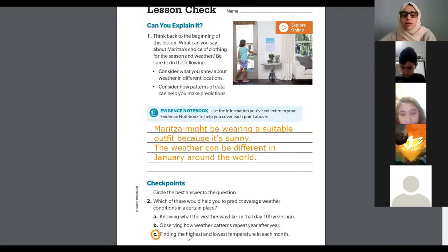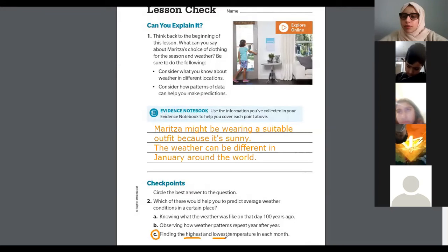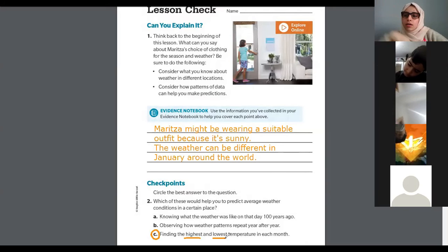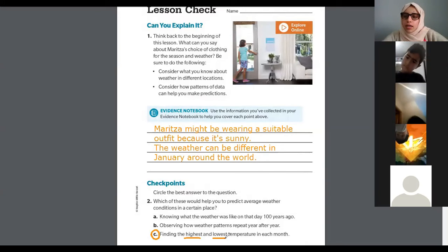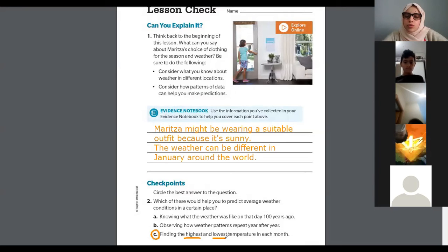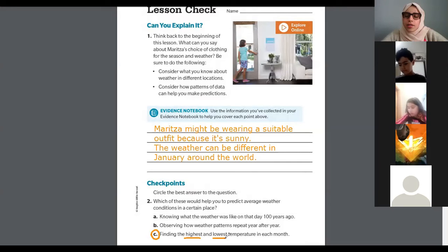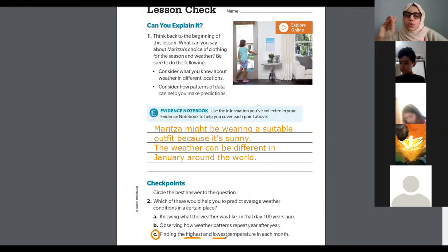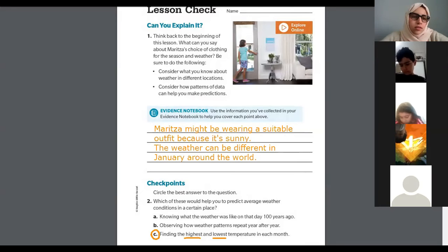Because looking at the highest and lowest temperature of each month is going to let us predict what the hottest day is going to be like and what the coolest day is going to be like. So looking at the highest and the lowest can help us predict or figure out what the average, or in-between, temperature is.